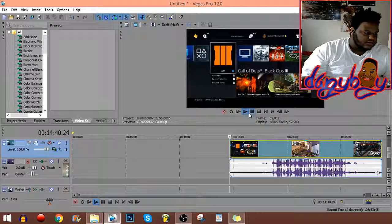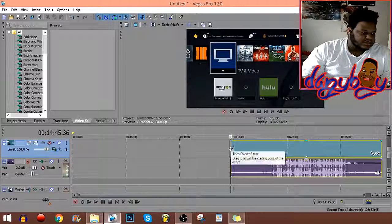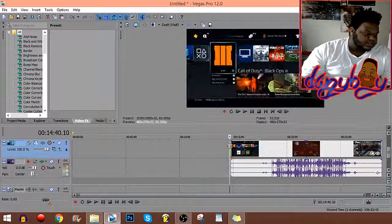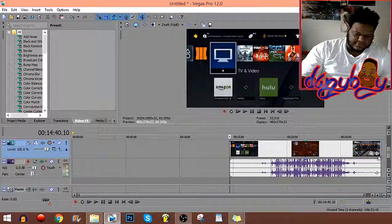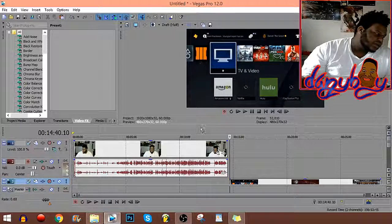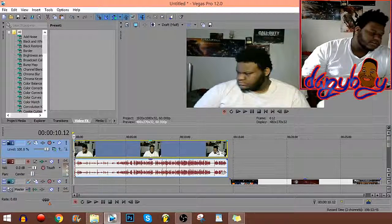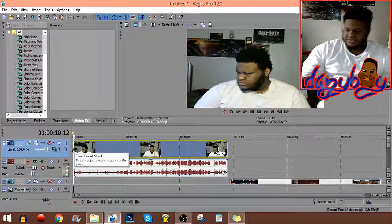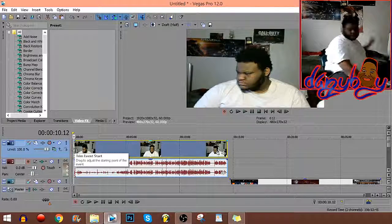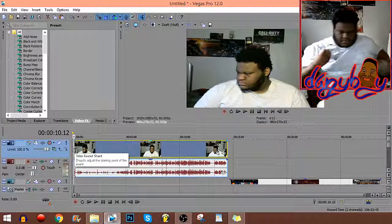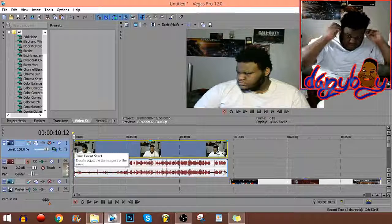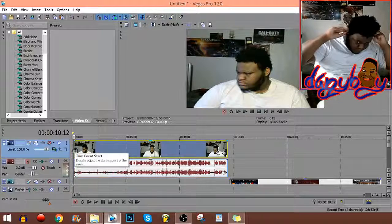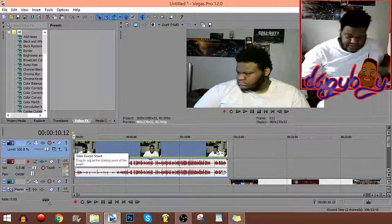And then what I do is just press S on my keyboard which splits it, and then I delete the clip beforehand. Then I go and do the same thing on the first one. But the first one you guys can actually hear it, so I'm gonna put my headphones on real quick.